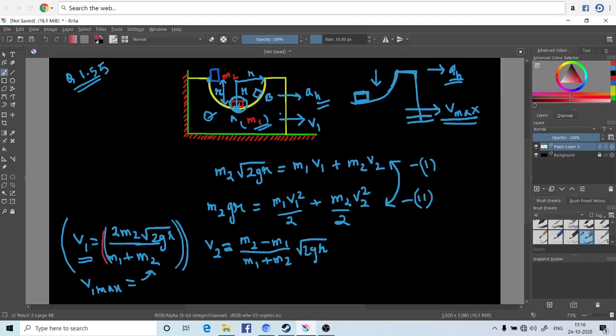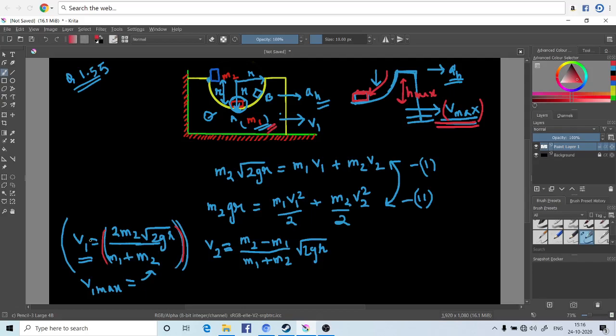This equation is when the washer reaches the bottom position, the lowest position after it had attained a height of h_max, and it comes down to this position giving us the final velocity, the velocity maximum of the block m1. So we have the solution: v_max = 2m2√(2gr)/(m1 + m2). This is the maximum velocity of the block.